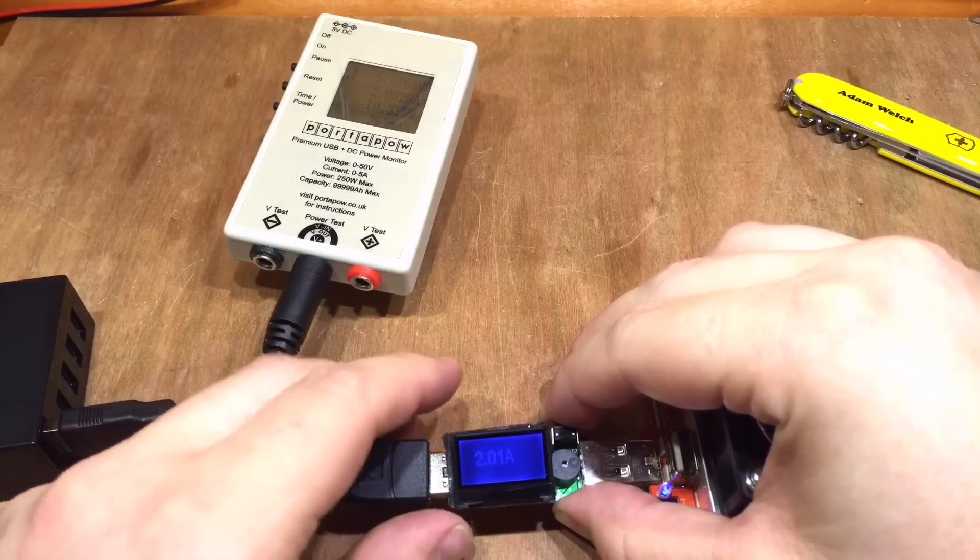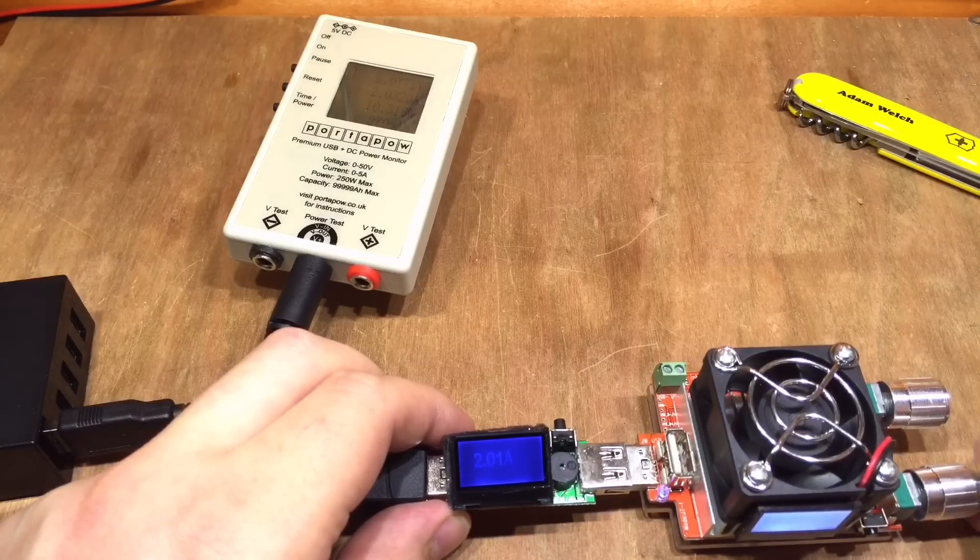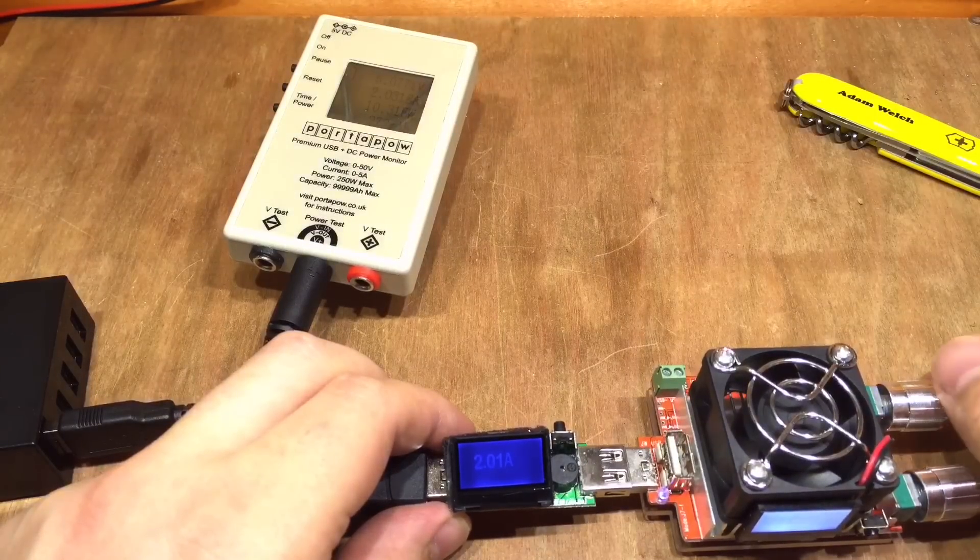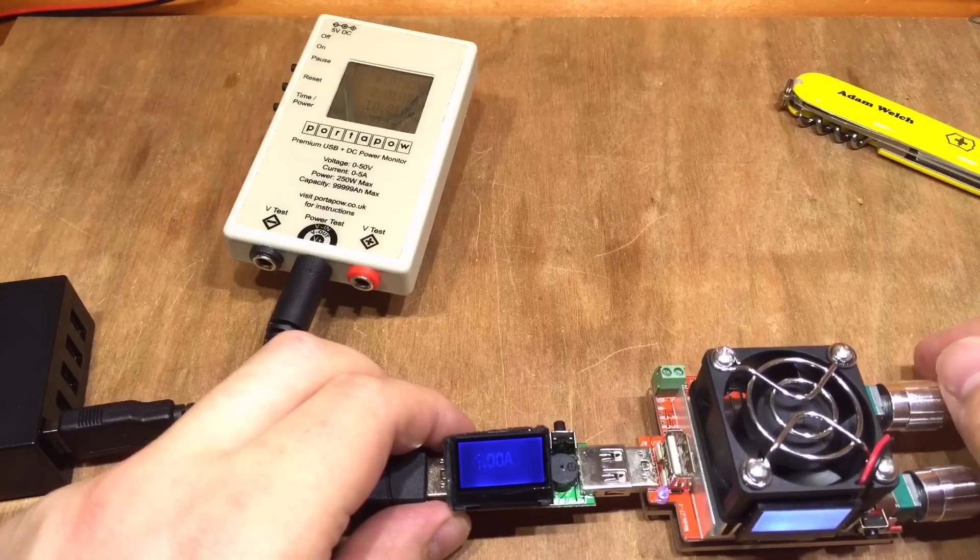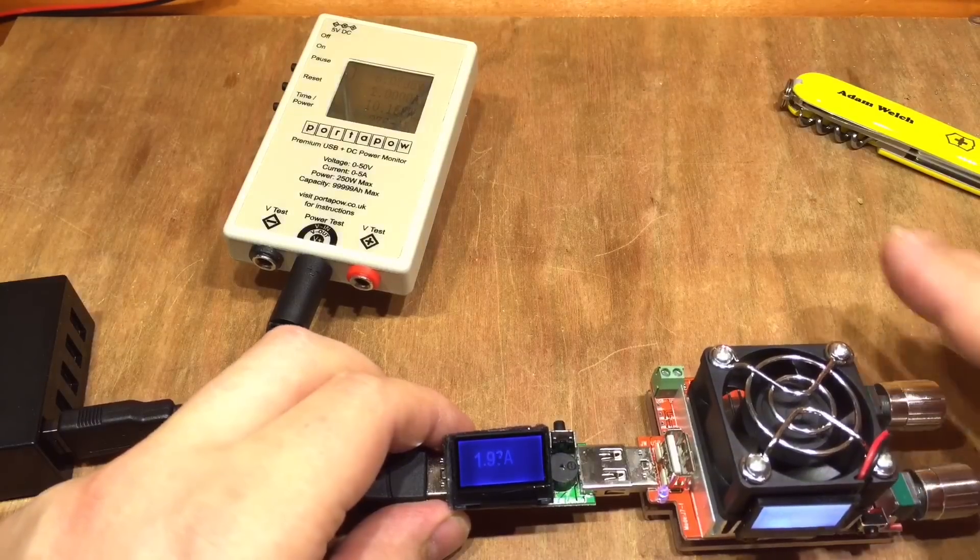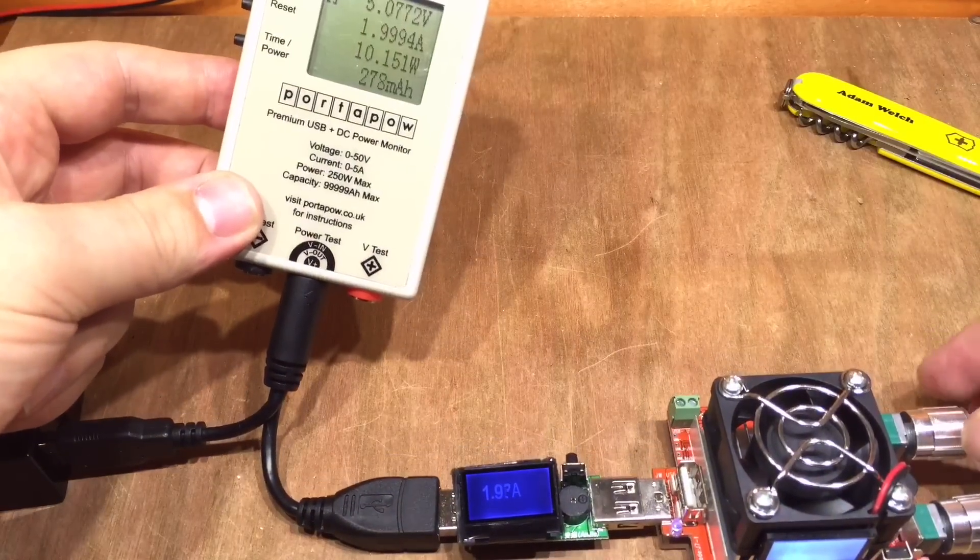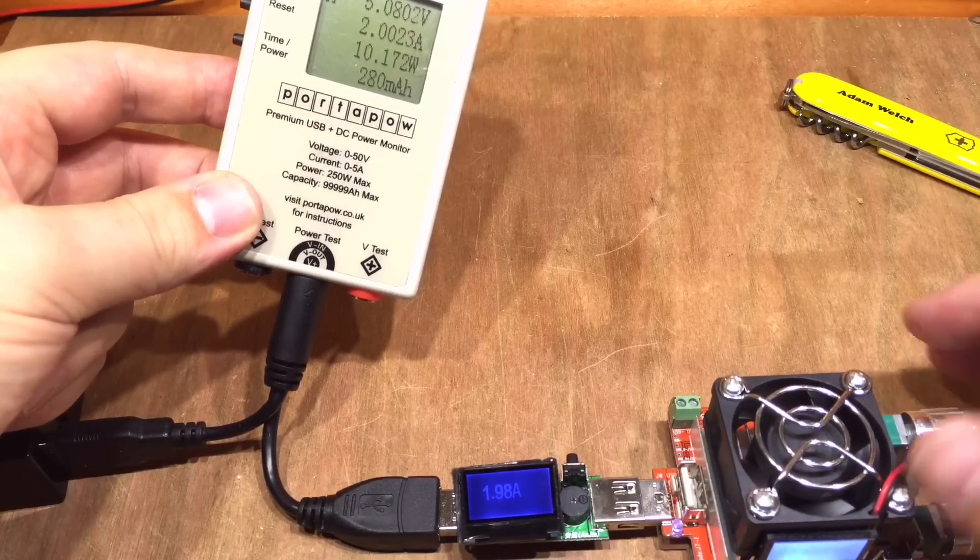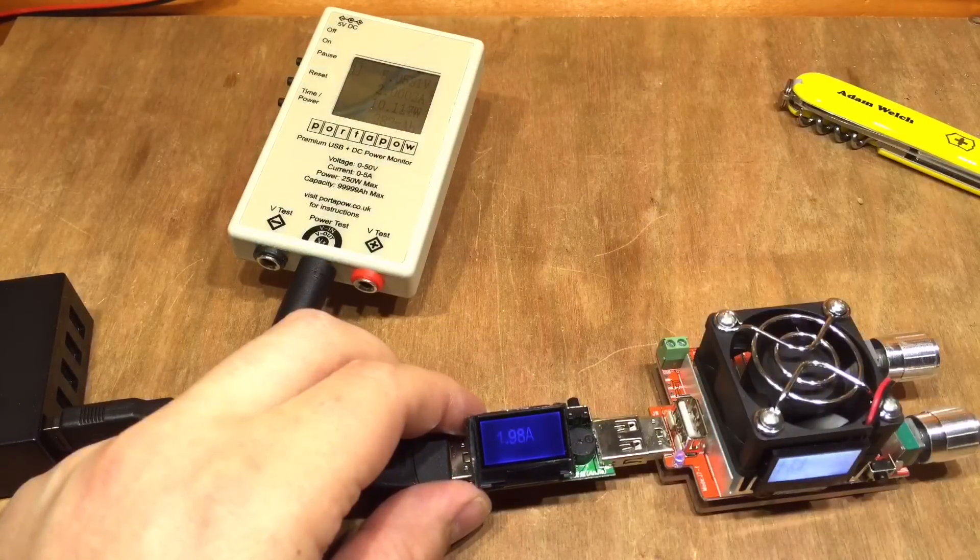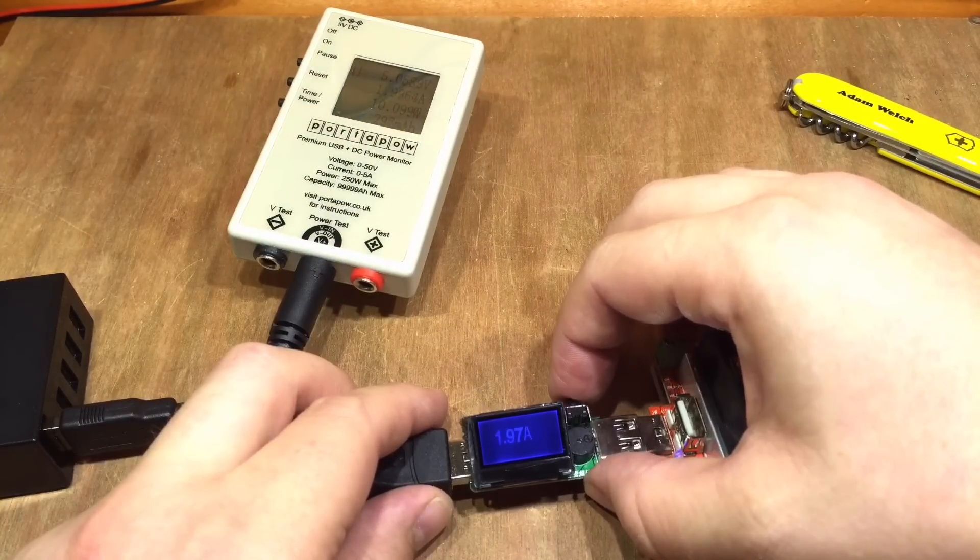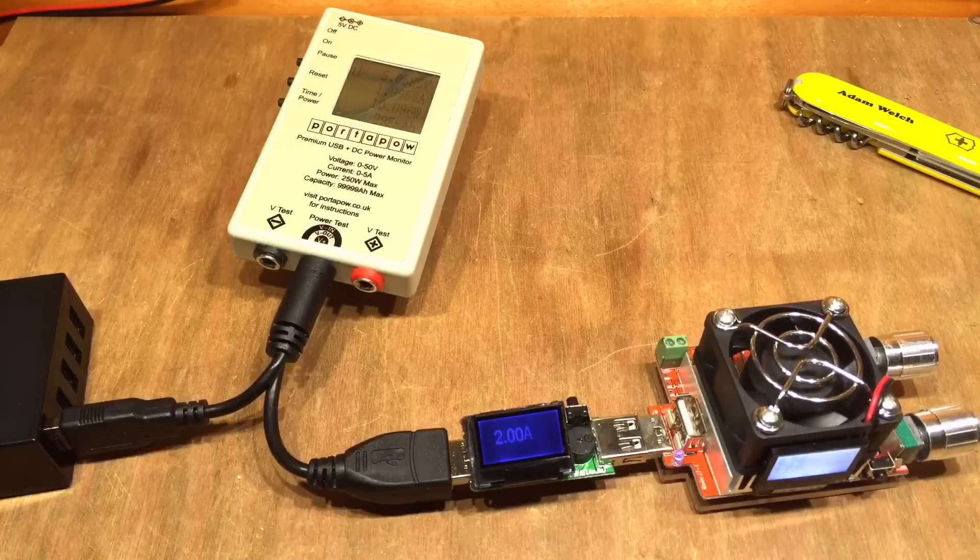So we'll hold the button down on here and power this one up. 2.1 amps—well, it's slightly over 2 amps now. Let's just adjust that finally to exactly 2 amps. That will do me. Double-click the button, there we go, 2 amps.